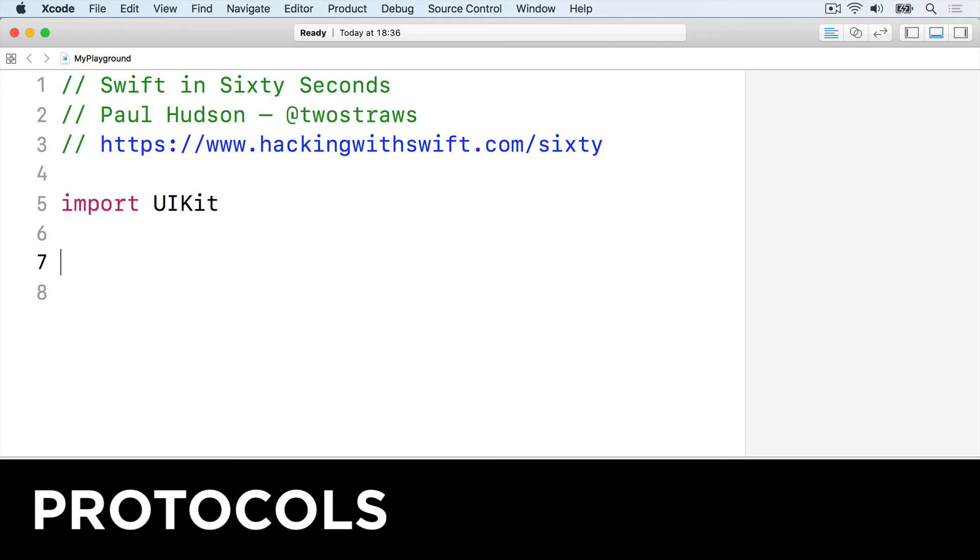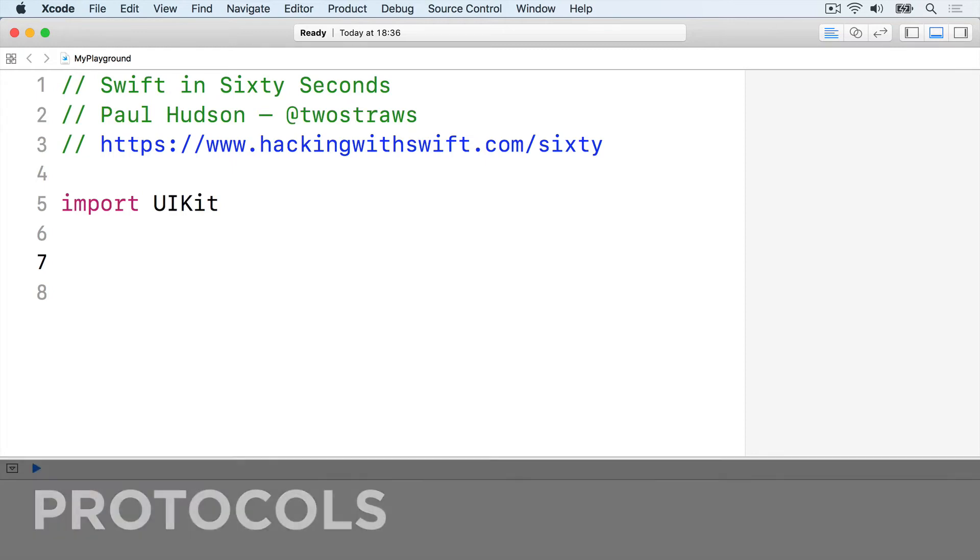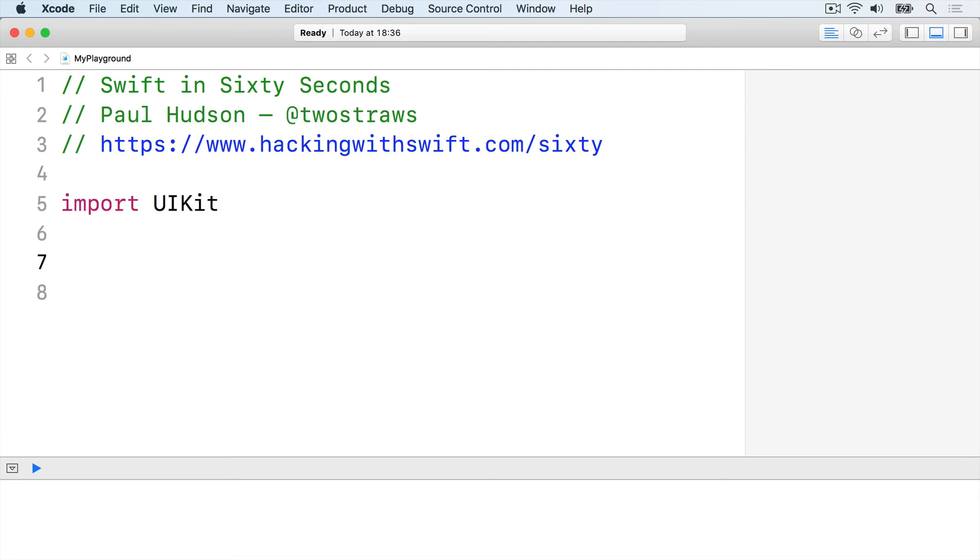Protocols are a way of describing what properties and methods something must have. You then tell Swift which types use that protocol, a process known as adopting or conforming to a protocol.